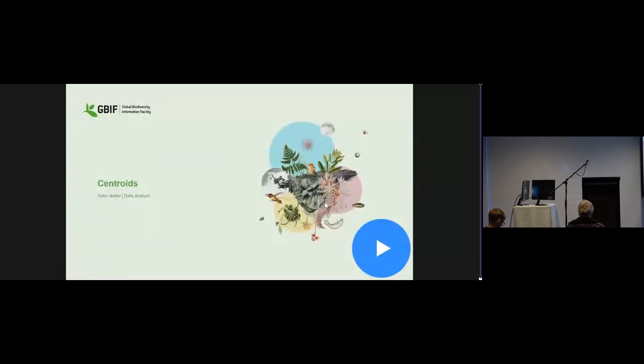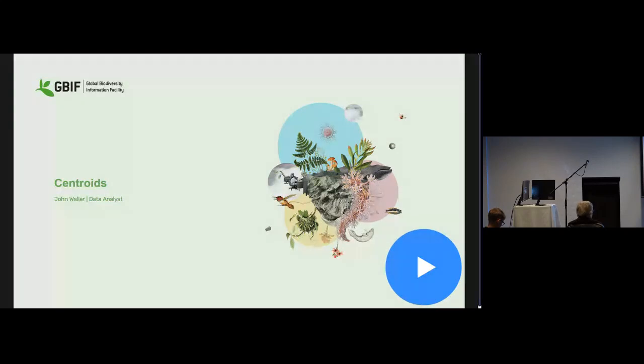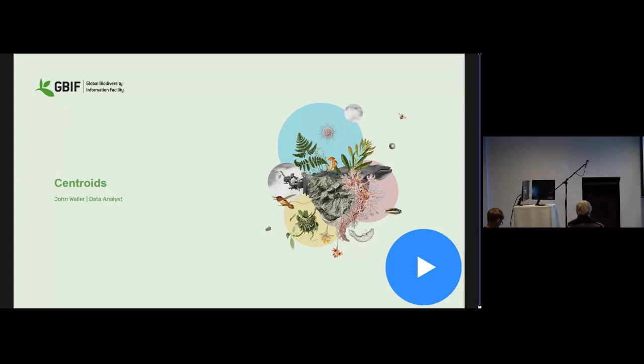Next talk up is from John Waller from GBIF, another geographic subject. He'll be talking about processing country centroids at the Global Biodiversity Information Facility. John shortened the title down to just centroids so he didn't have to say the big long title about geoprocessing centroids at GBIF.